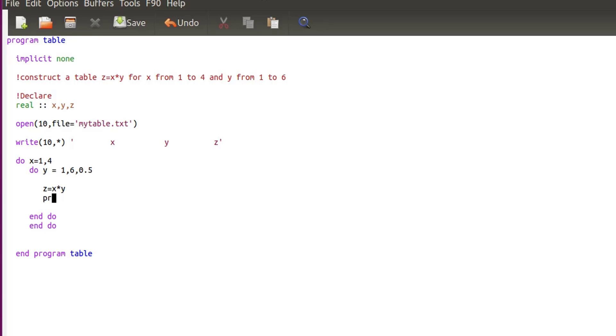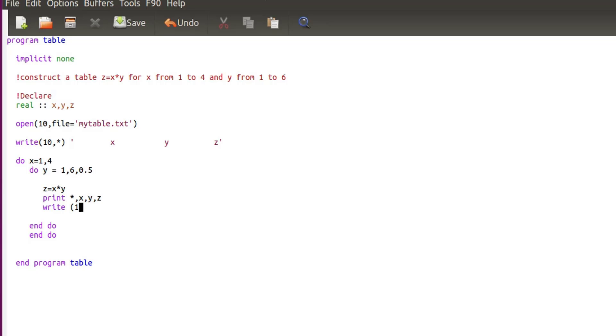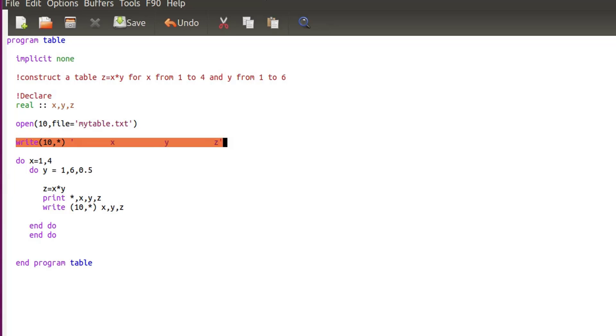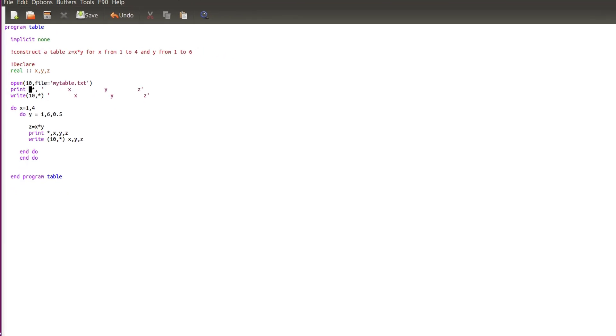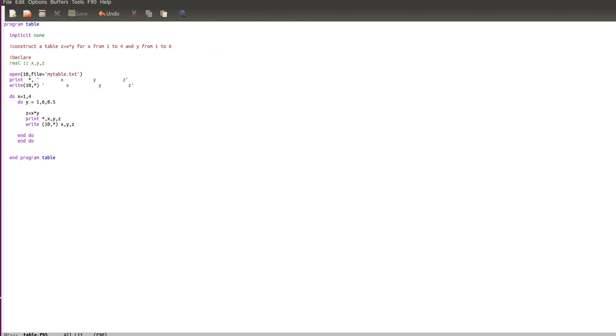And then I need to print it, so I'll have a version on my terminal when I execute and a version also into the file. So write 10 star and the same x, y, and z. And I'll do the same for this actually, so I'll have the header as well. Let's just paste that and let's modify this into print.